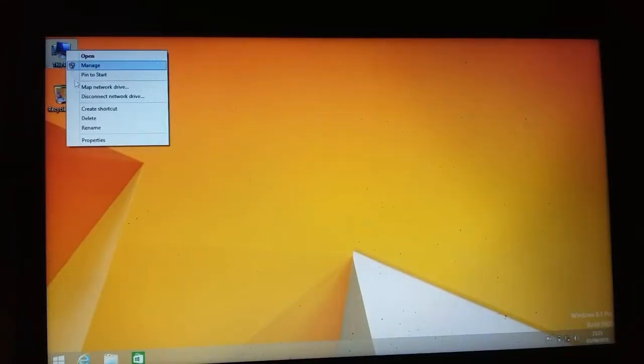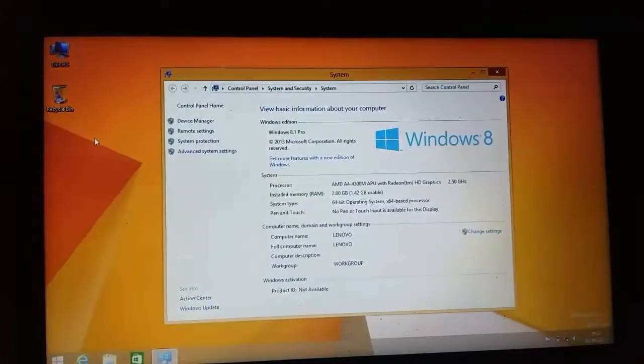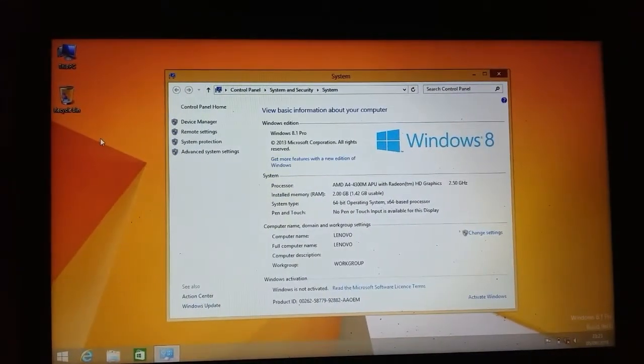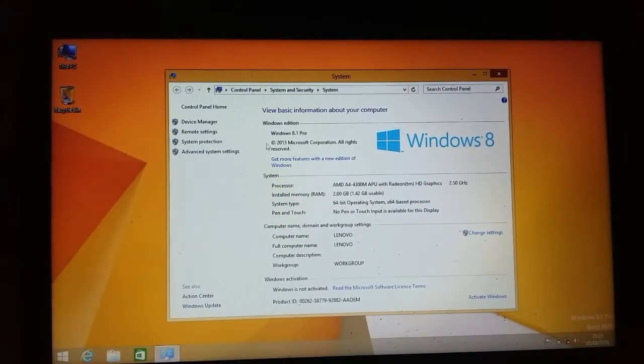Windows 8.1 install it. Confirm that properties, Windows 8.1 Professional.